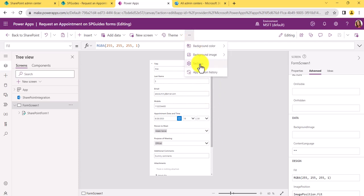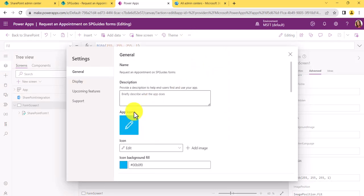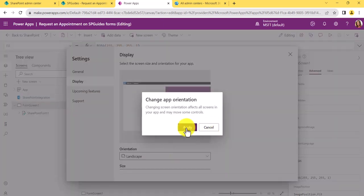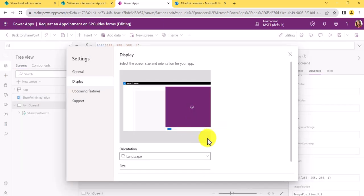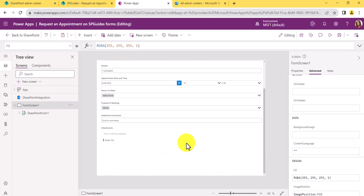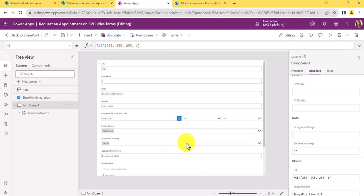The first thing we can do is change the layout. Click the three-dot menu, go to Settings, then Display, and you can change the orientation. I'll switch to Landscape and click Apply. You can see the form is now a bit bigger, like a full page form.